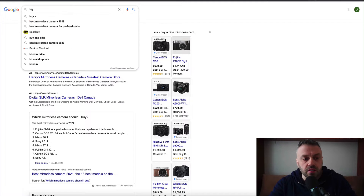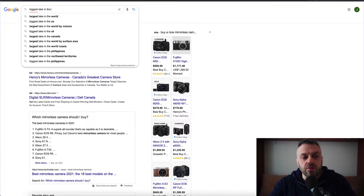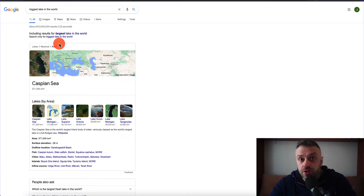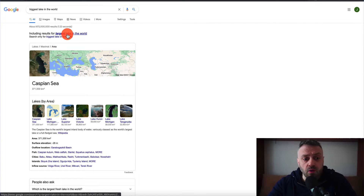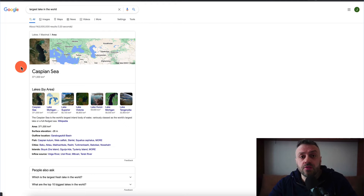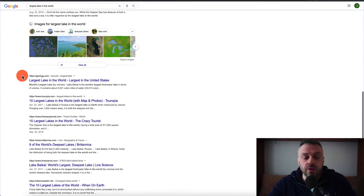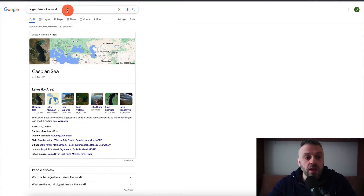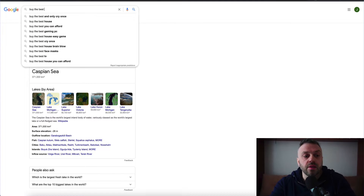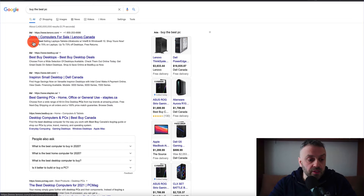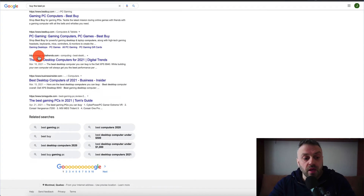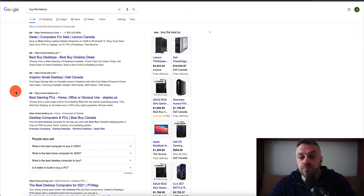If I type something like 'biggest lake in the world,' that's an educational query. I'm not looking to buy anything — I'm only in the process of researching. So if I scroll down I don't see any ads. But if I type something like 'buy the best PC,' I should be seeing some kind of ads. And indeed I see four ads and shopping ads. So this is very important to understand.